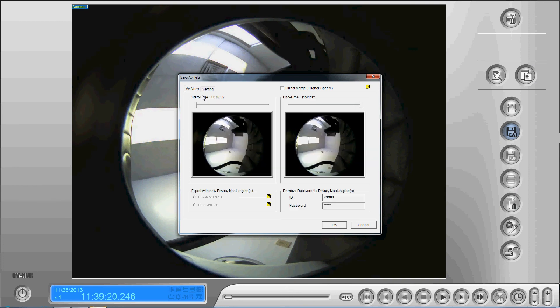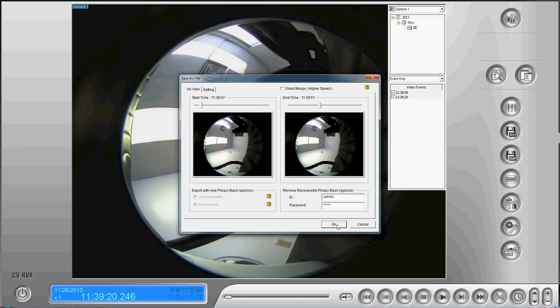We're going to go back to the AVI view. I'm just going to make the file a little bit smaller so this happens quicker, and once that's done, we press okay.